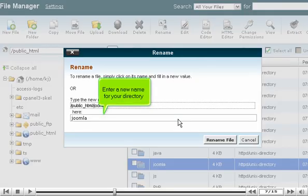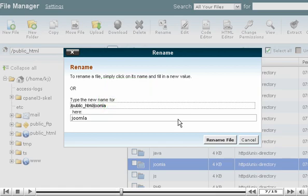Enter a new name for your directory. Click Rename File.